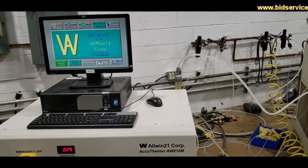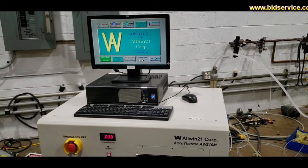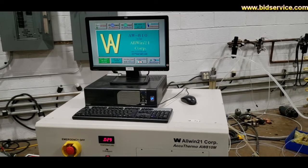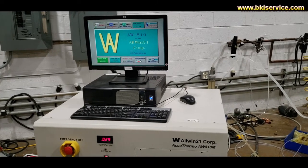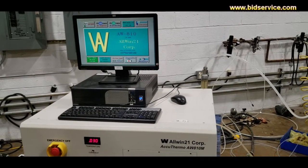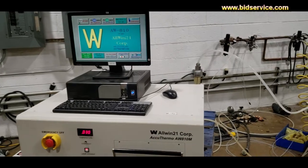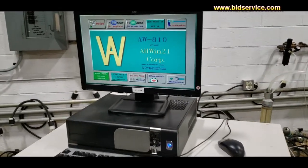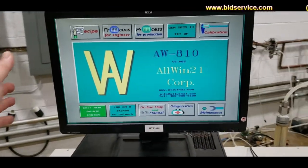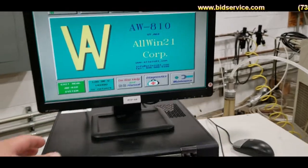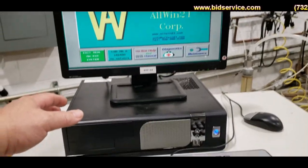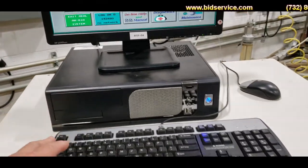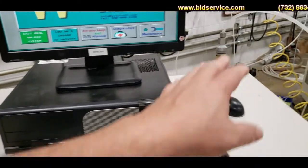This video here is for the ALLWIN 2100 or 21 AccuTherm AW810M. It is computer controlled with the monitor here, then you have the PC, all ran by keyboard and mouse.